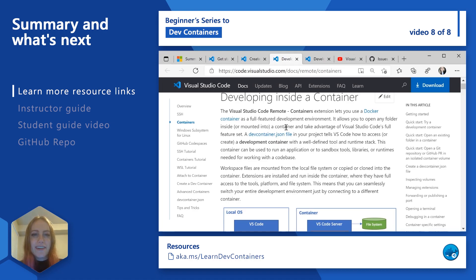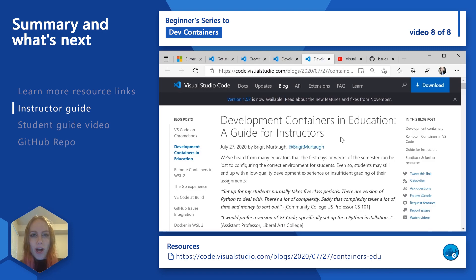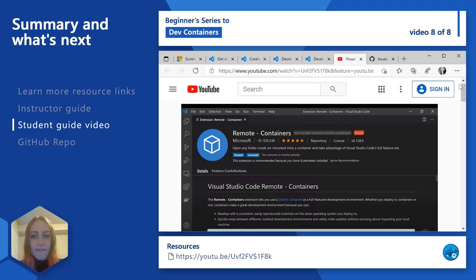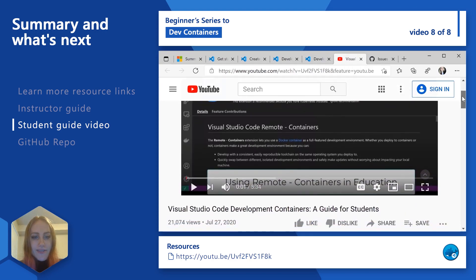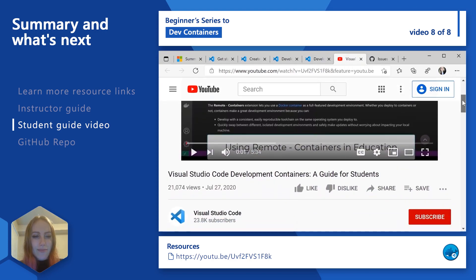We've also found that dev containers can be a really interesting resource or solution in educational scenarios and classrooms. So we have resources like a using development containers in education blog post, which can be found on the VS Code blog. We also have a video about using dev containers in education that is targeted at students, and that can be found on the VS Code YouTube channel.